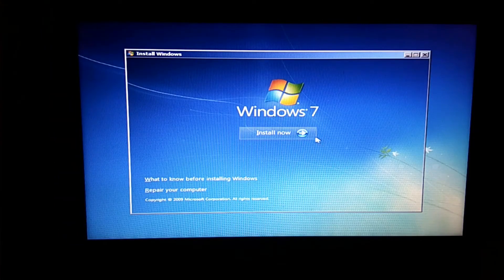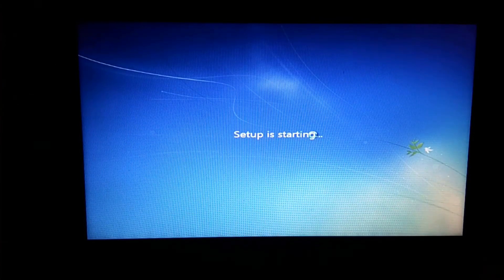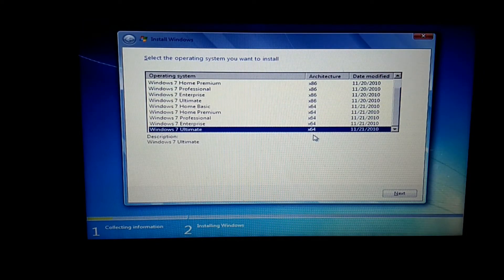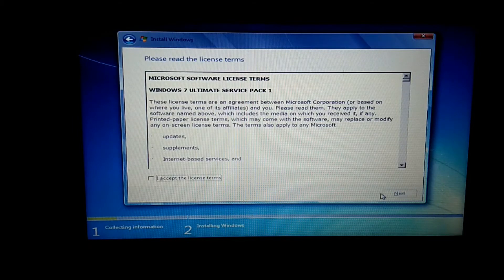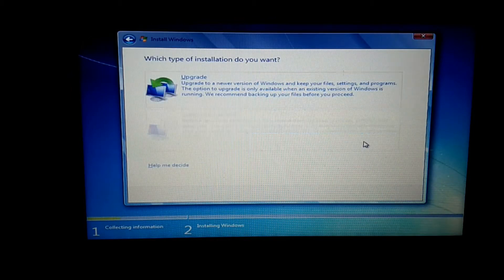This is the version of Windows. I will use the Windows 64-bit Ultimate. This is the accept button. Next, click on the custom button.